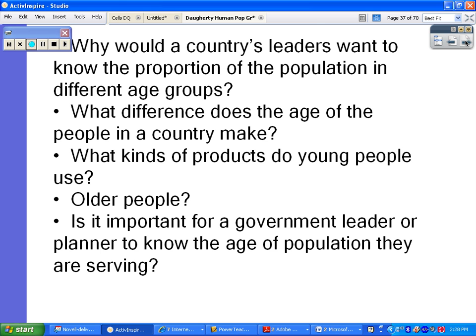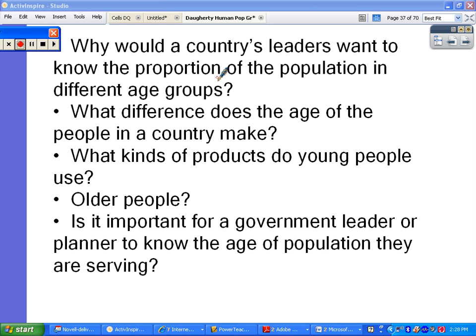We can use population growth pyramids to study social conditions. Some questions to think about: Why would a country's leaders want to know the proportion of the population in different age groups? Maybe they want to know what sort of services they should be providing and where tax money should be going. What difference does the age of people in a country make? It goes back to where the money and funding should be directed and what sort of services should be offered.